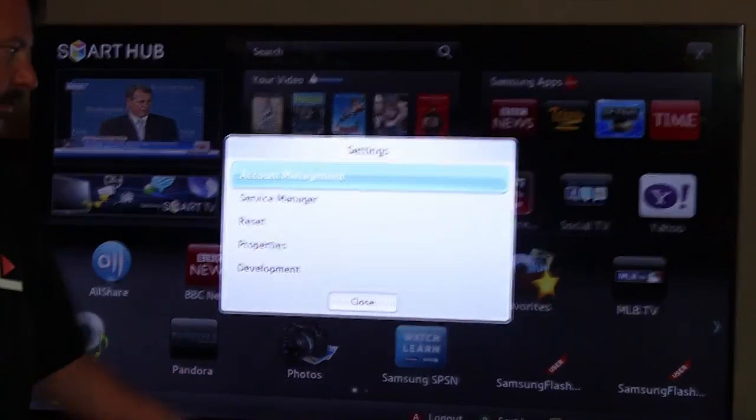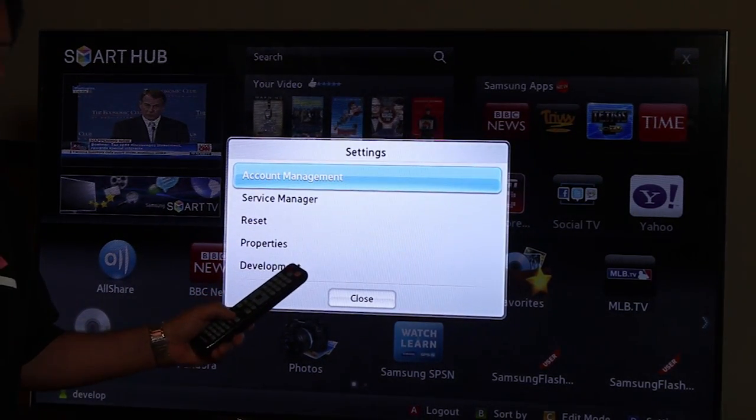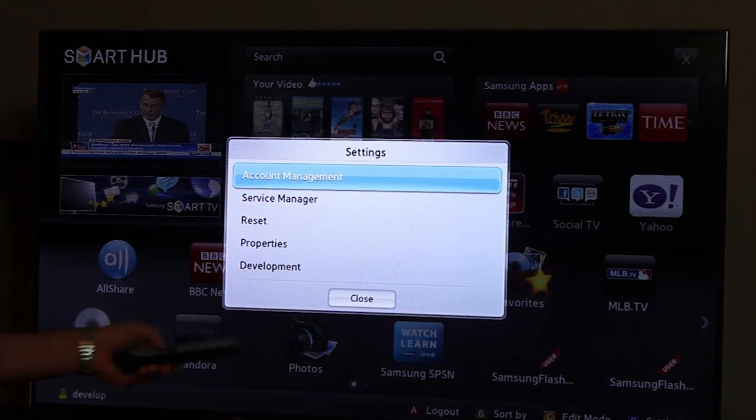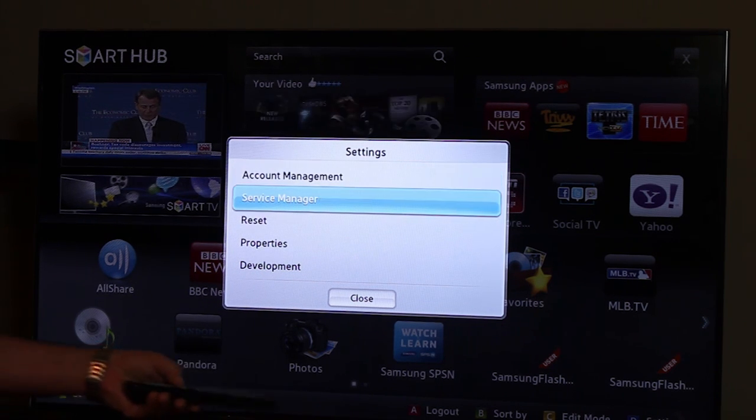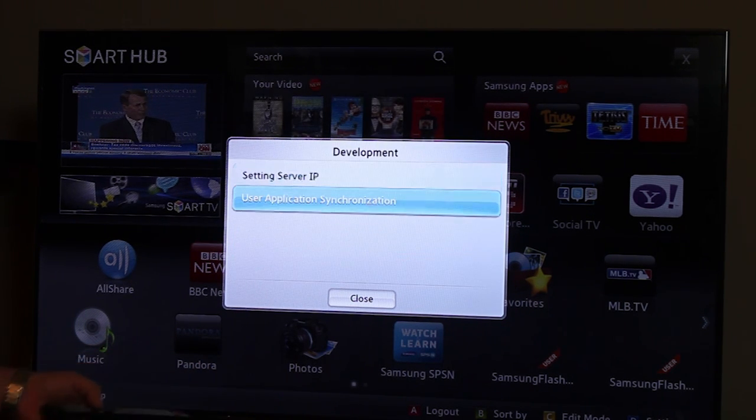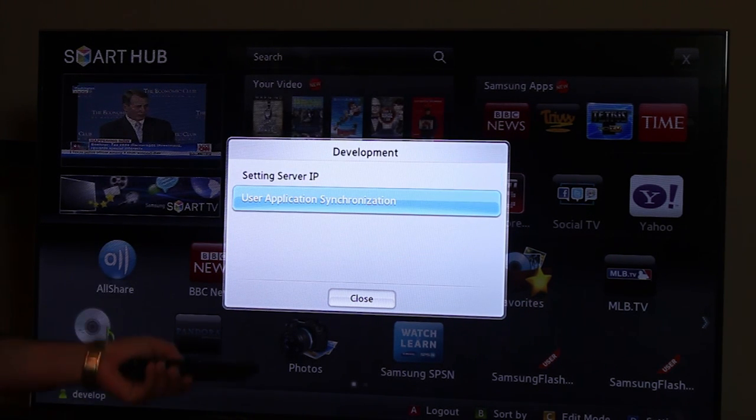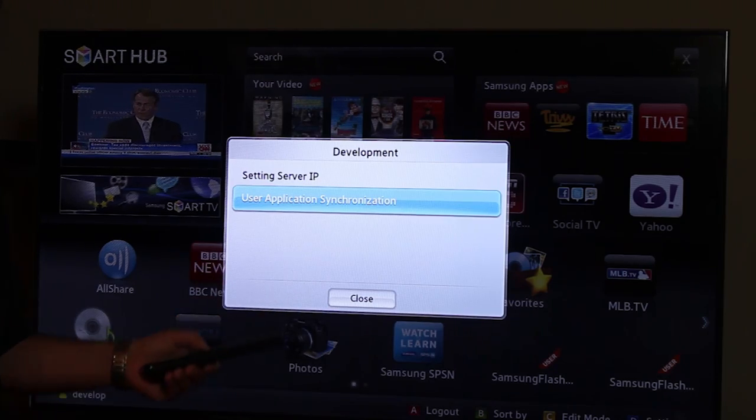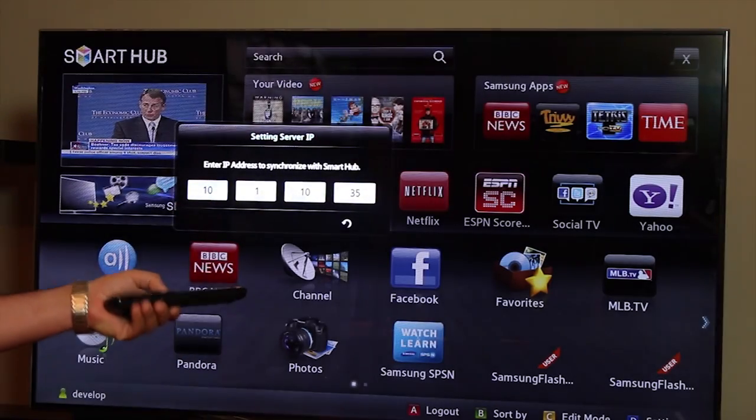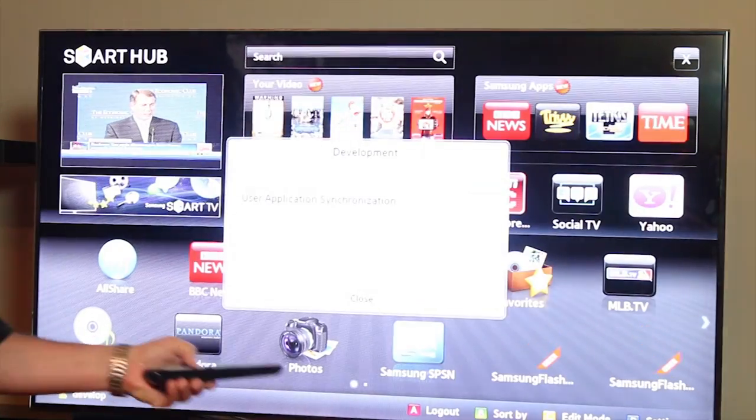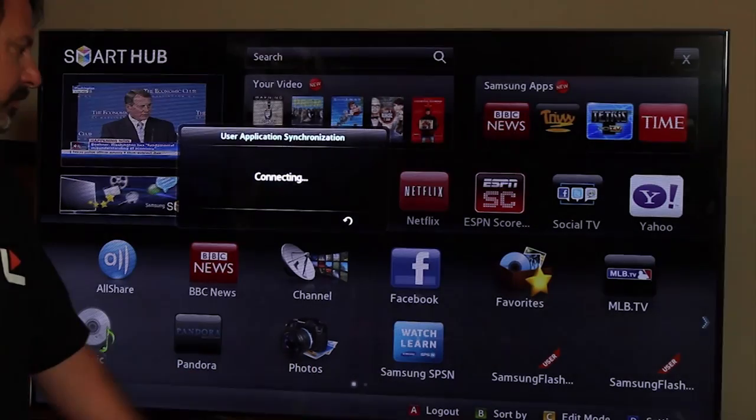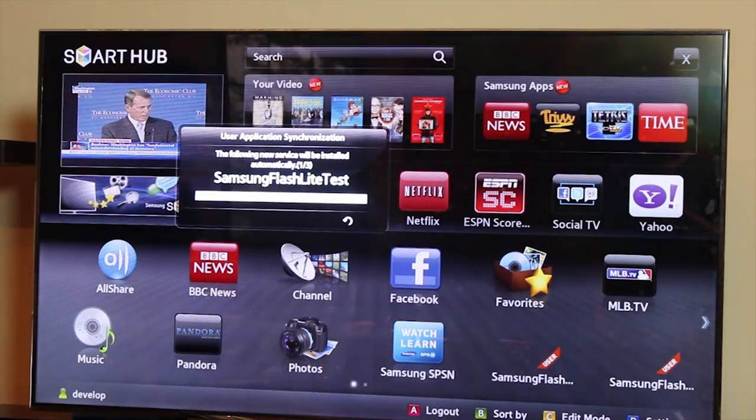And now I'm going to go to the settings, which is the blue D button, and go down to the development menu. And I'm going to do the application synchronization one more time. And don't forget to set your IP. Always check it to make sure it's right. And I will do the synchronization and we should be getting our apps.